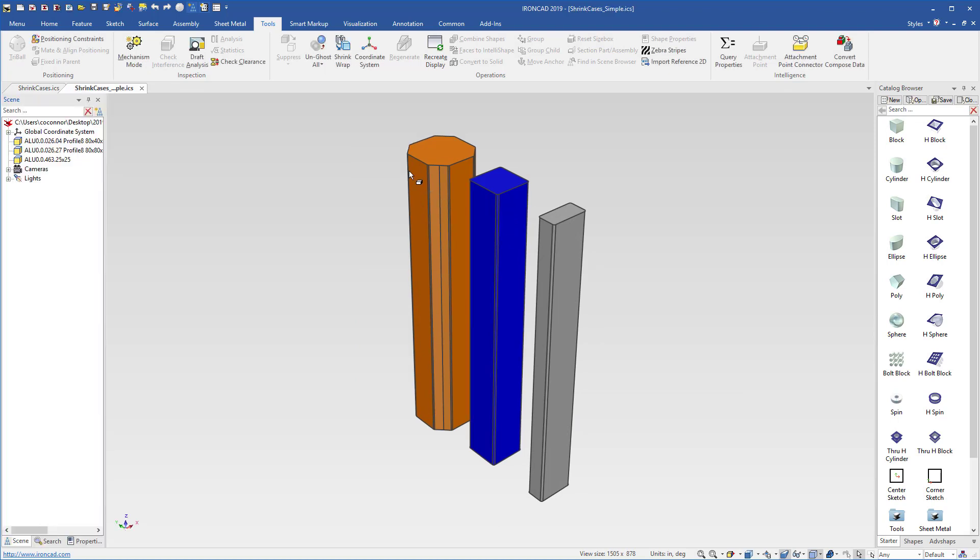And the final result, we can see that those pockets and grooves all through these aluminum extrusions have been removed. So this can drastically reduce your file size when working with large assemblies that contain aluminum extrusions, for example, or other pockets and holes that are in your geometry.